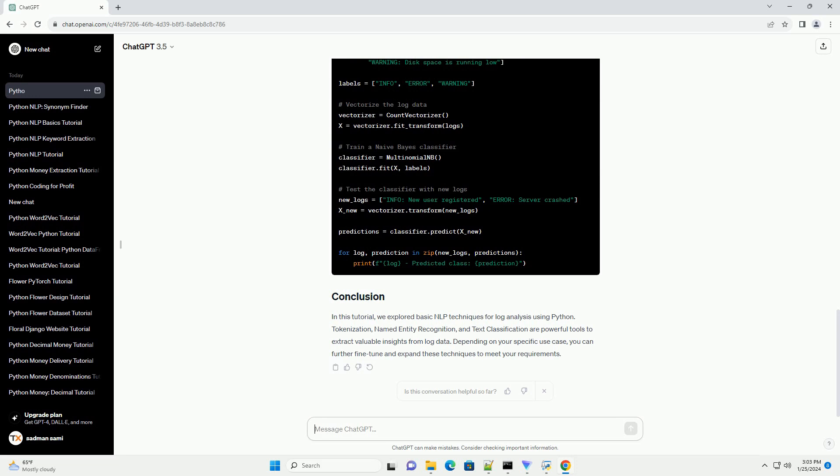we explored basic NLP techniques for log analysis using Python. Tokenization, named entity recognition, and text classification are powerful tools to extract valuable insights from log data. Depending on your specific use case, you can further fine-tune and expand these techniques to meet your requirements.